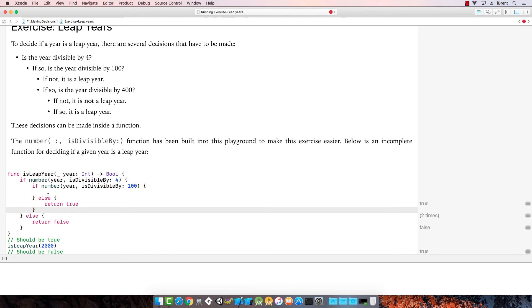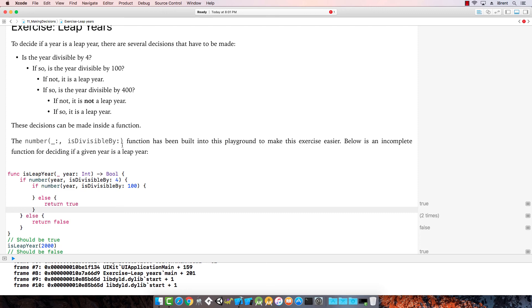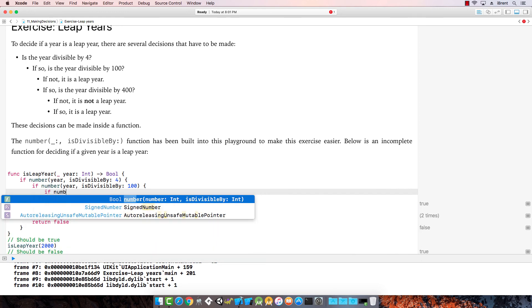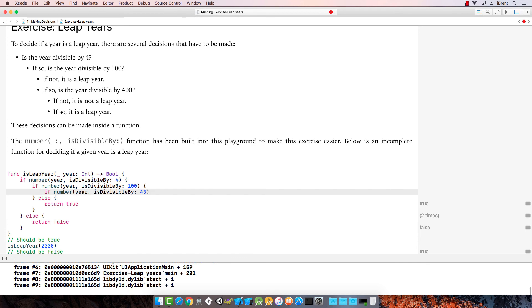If the year is divisible by 100, if not, it is a leap year, which means we return true. If it is divisible by 100, we ask another question. If this is true, then we ask another question, which is if number year is divisible by 400.